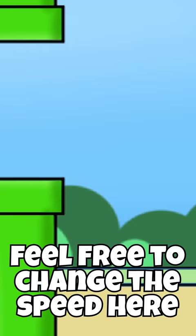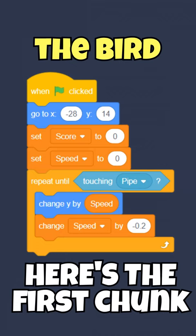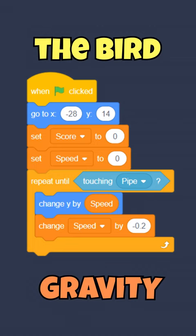Next, let's create our bird. Here's the first chunk of code that we are going to need. This is a very simple way of adding gravity. Then, we need another chunk of code for flapping. So here is that.